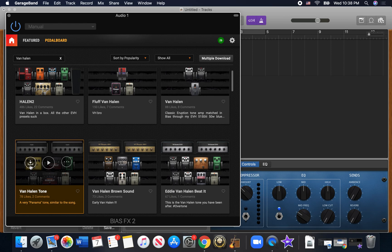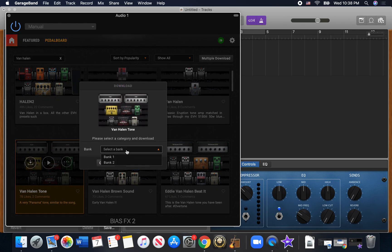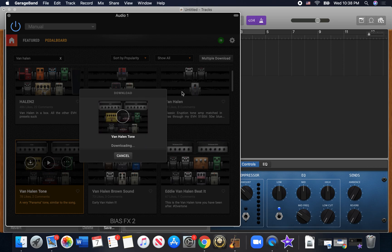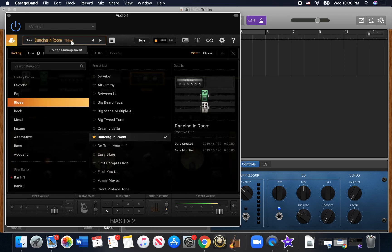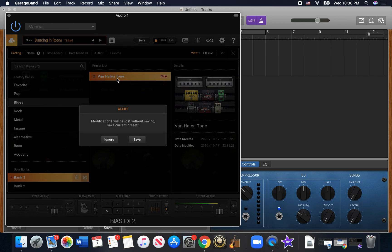So you can download it, tell it to go in a bank, and then suddenly you sound like Van Halen. So then to access that, so you've downloaded it, now you have to go to your bank and there's the one that you just downloaded.